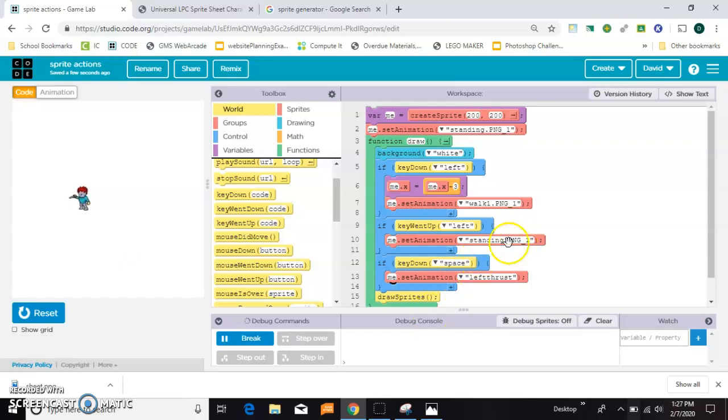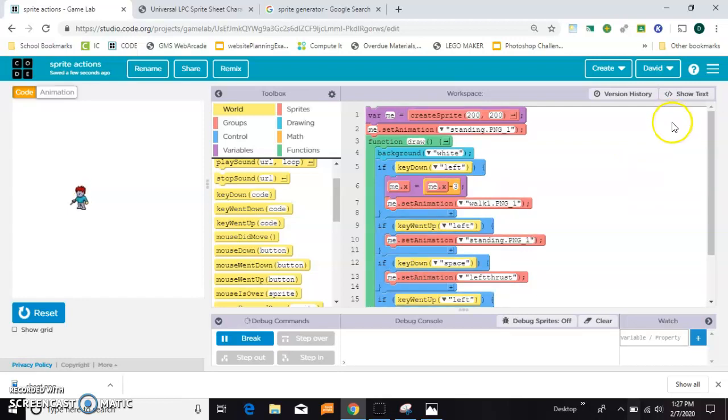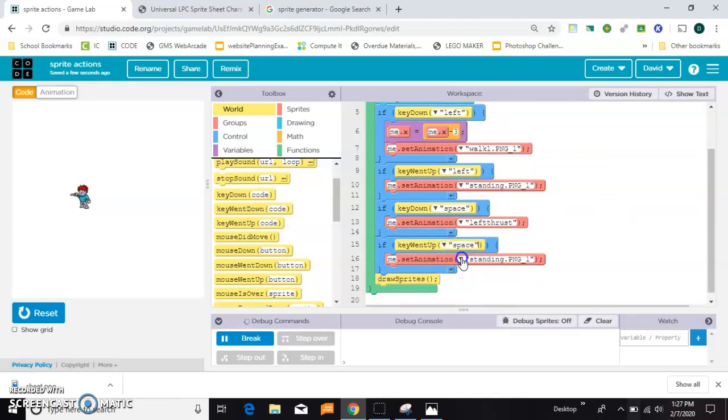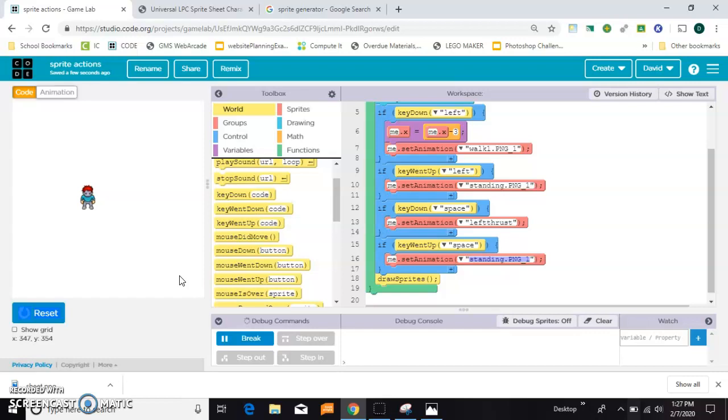So, we need to do another key up. So, I'm going to steal this one. Which is another key up. Copy. And I'll come down here and paste it. And this time, I want to say, if the space key went up, I want to put him back into his standing position. So, now he walks left, he stands forward, he slashes left, as long as I'm holding it down. And then, as soon as I let go, he goes back to normal. Okay. So, that part's working.